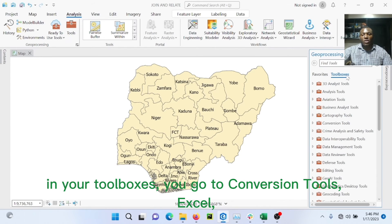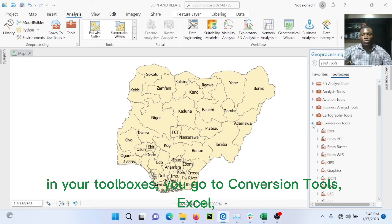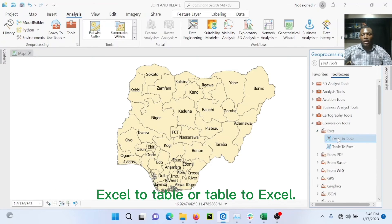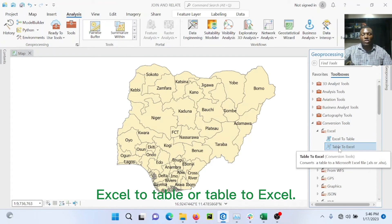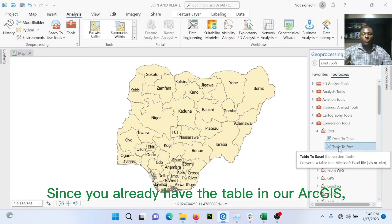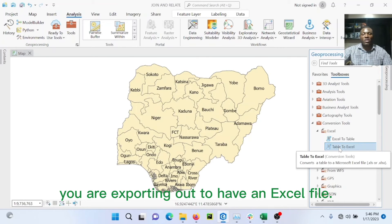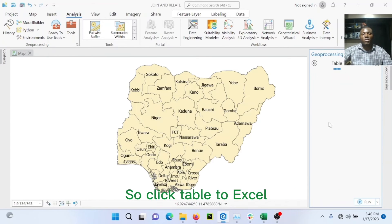You just go to your Analysis and open your ArcToolbox. In your toolboxes, you go to conversion tools, Excel, Excel to table, or table to Excel. Since you already have the table in ArcGIS, you are exporting out as an Excel file. So you click table to Excel.